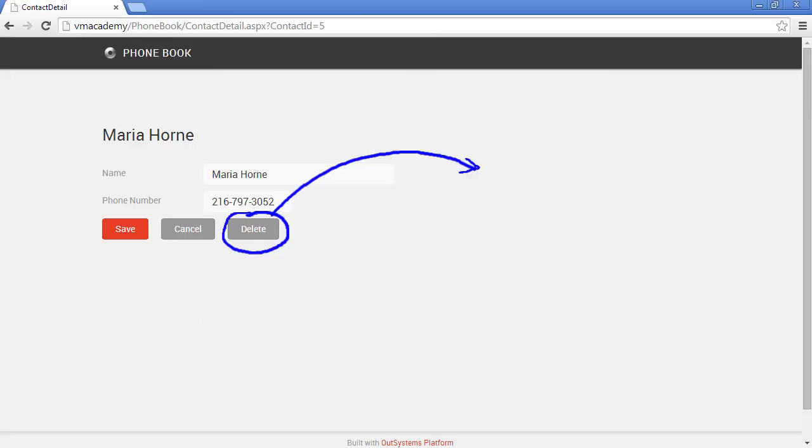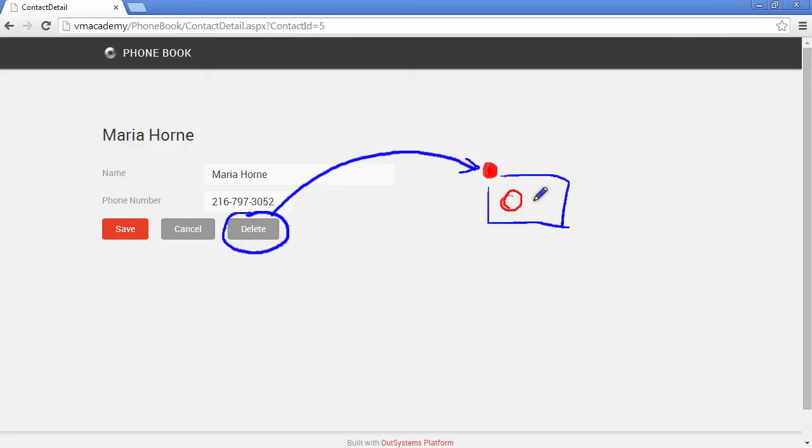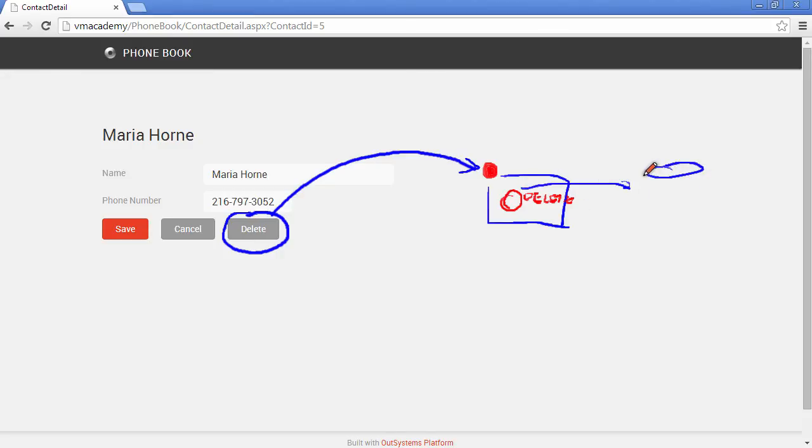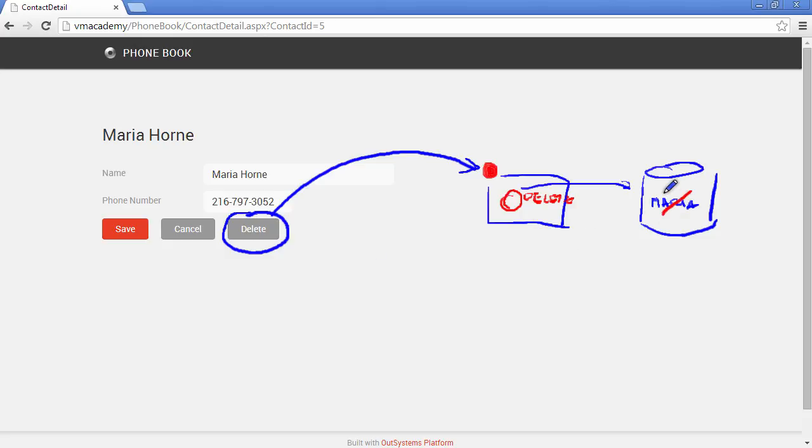The delete screen action gets executed. And on this delete screen action we are using the delete entity action, which in turn is going to the database, is finding Maria's contact here, and it is deleting it from the database.